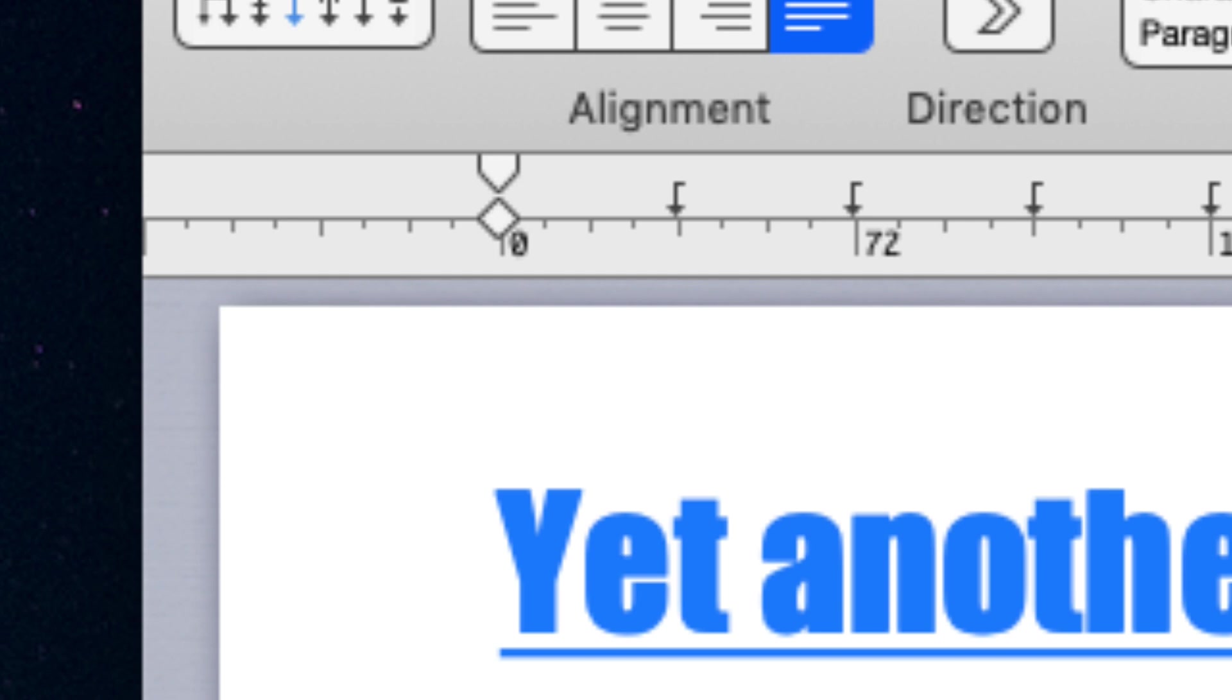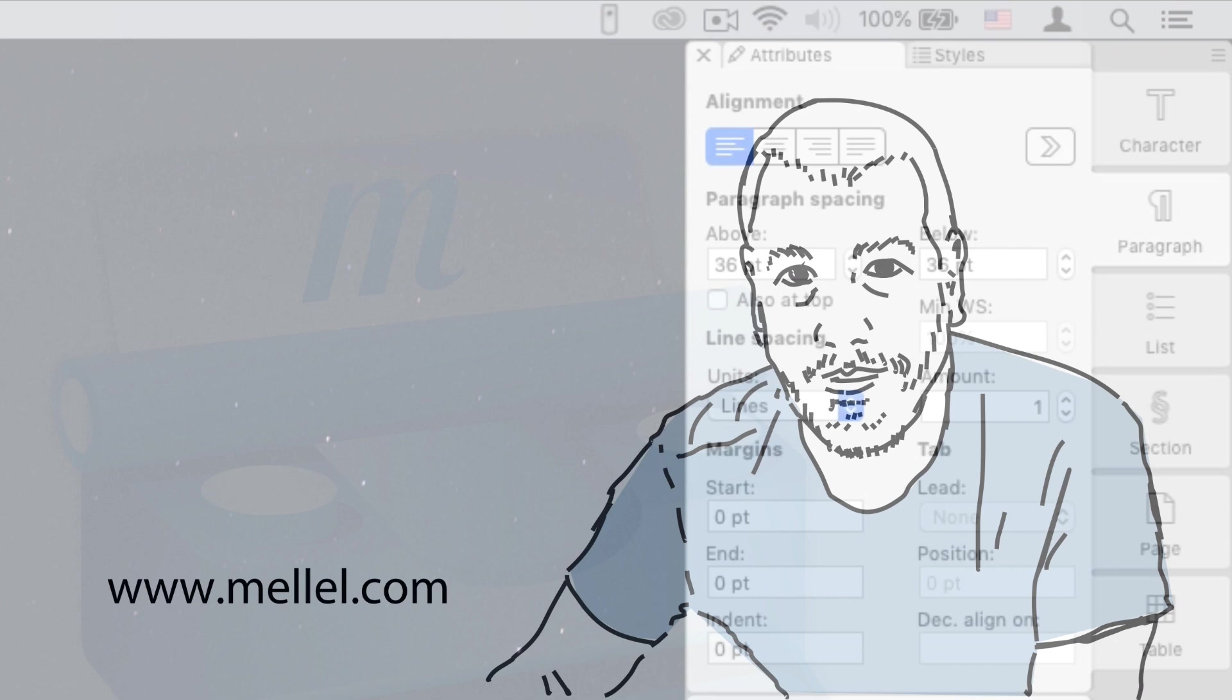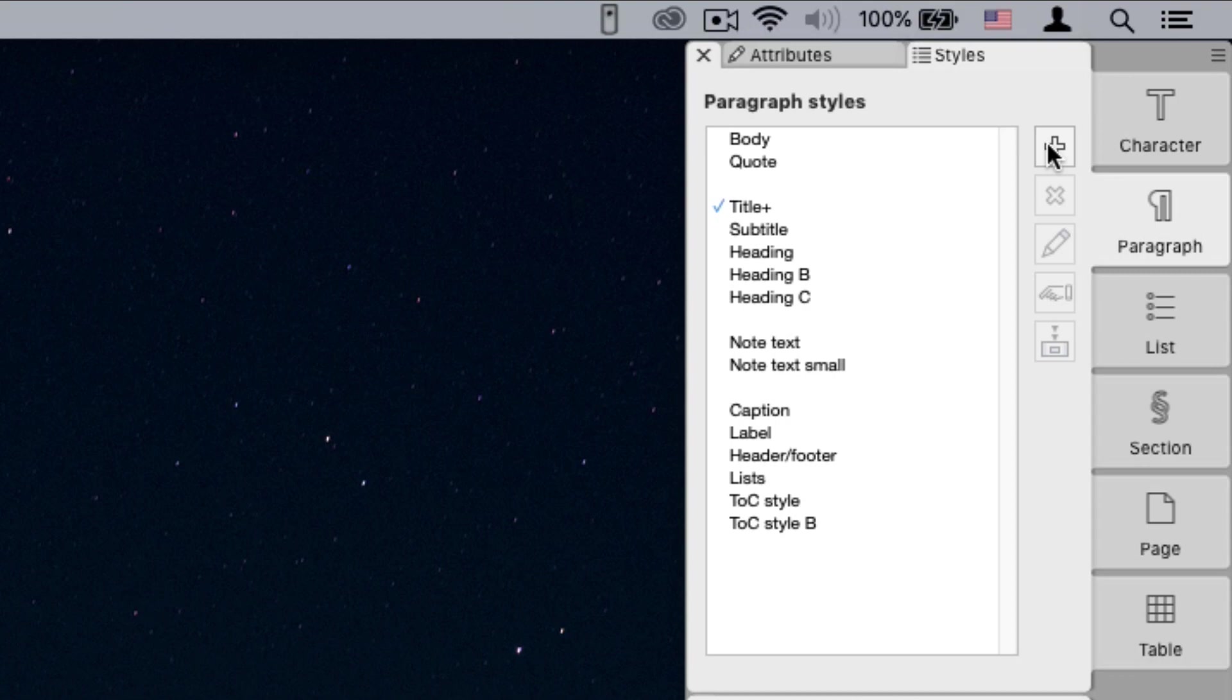A paragraph style can be created similarly to the way we've created the character style. You switch to the Styles tab in the palette, click the Create New Style button, and then name the style and make additional changes to the style.